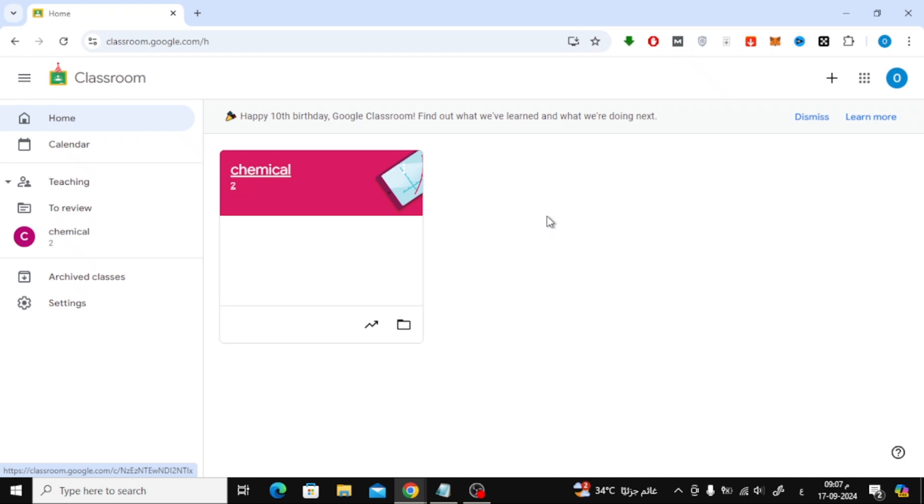In today's video, I'll be showing you how to create a slideshow in Google Classroom. It's super easy, and I'll walk you through the steps to add it to your assignment.